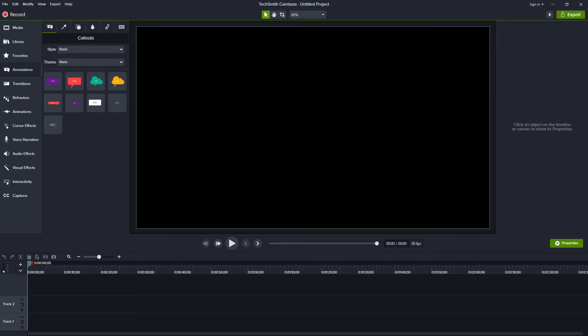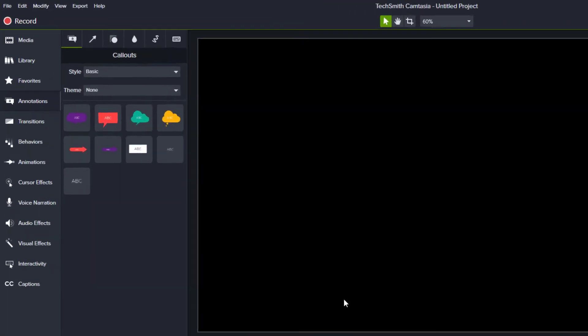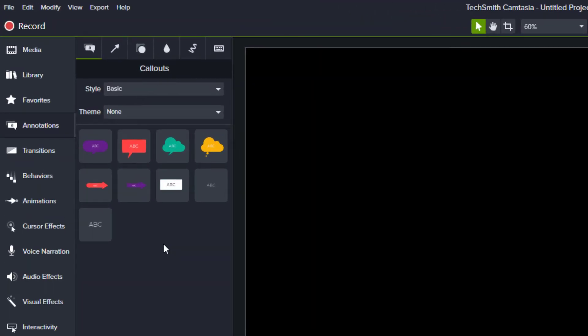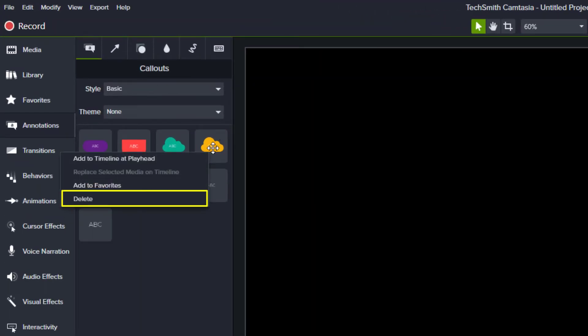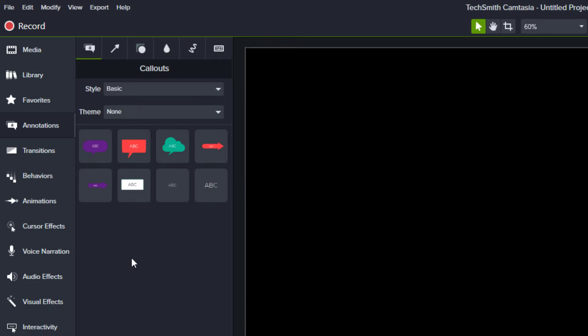Starting in Camtasia 2020, you can customize your tools by right-clicking to delete or restore.